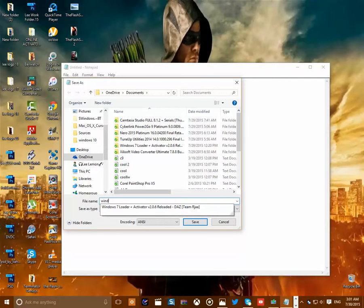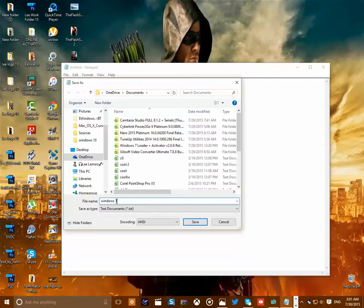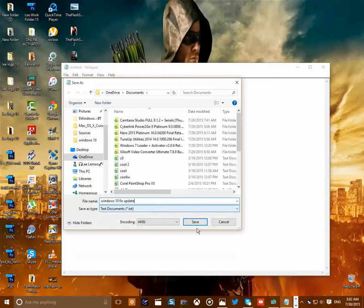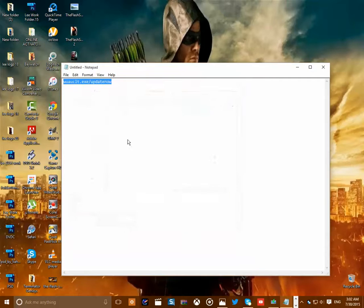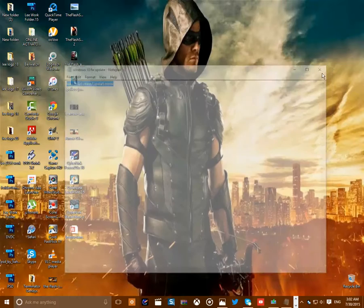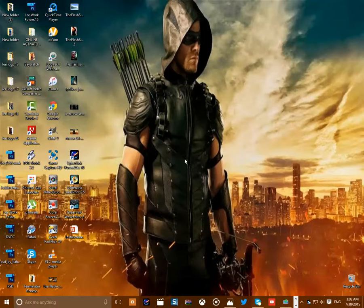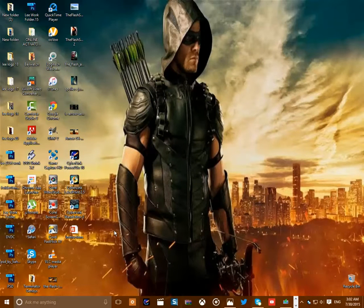That's all you have to do, then you save this. Windows 10 Update. Yeah, I save it.